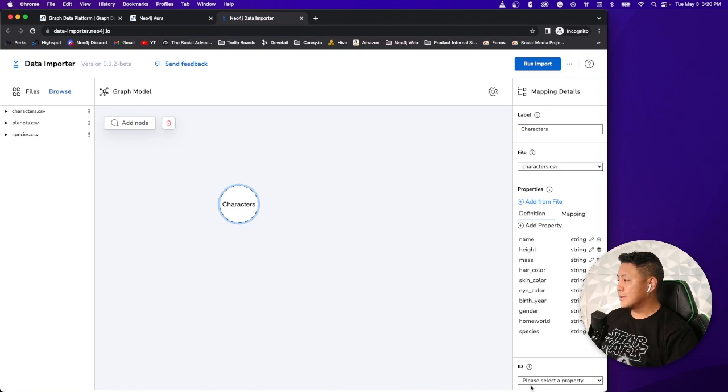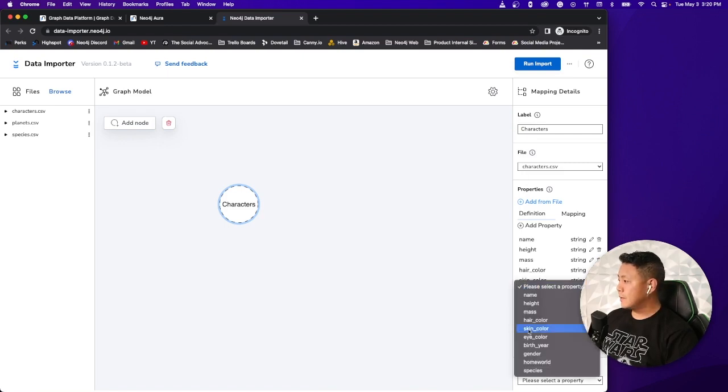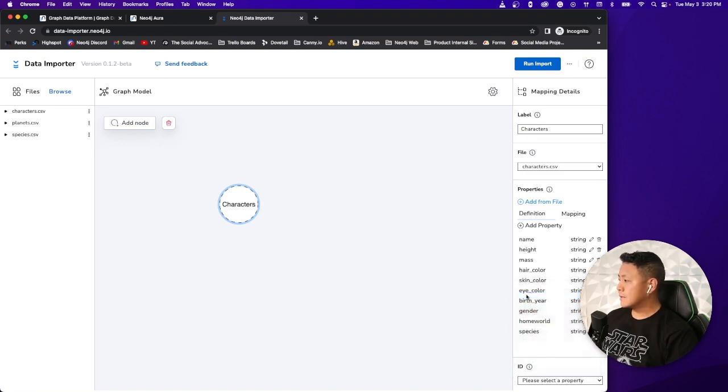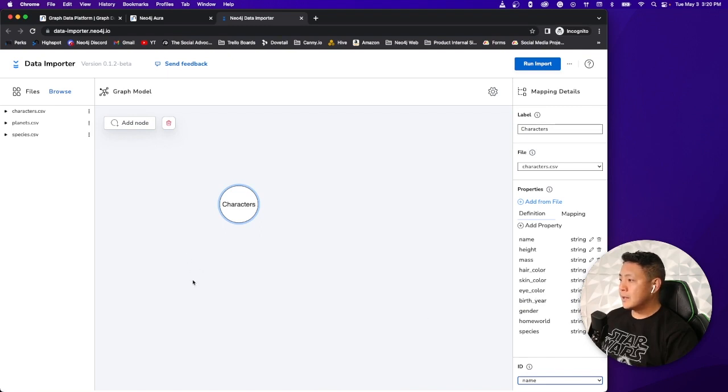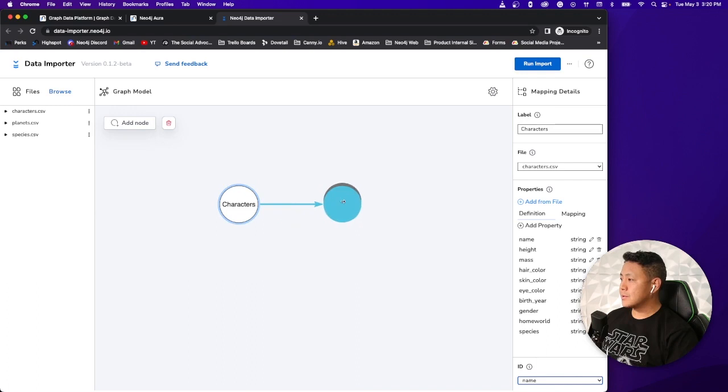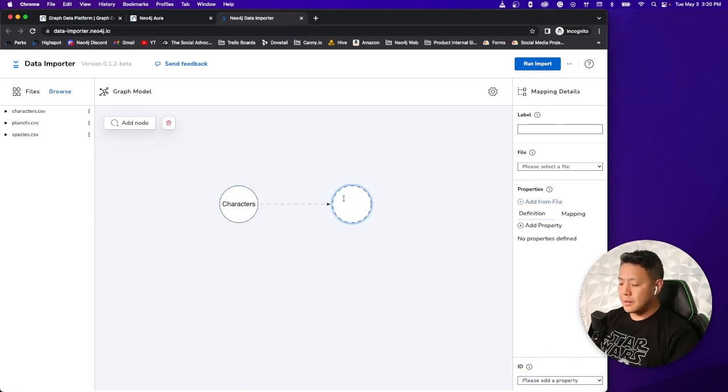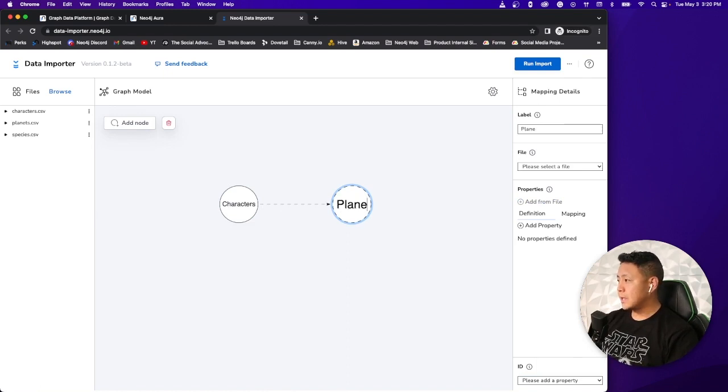We'll want to assign the file type, so let's go ahead and select the character CSV file and give it some properties. By default, it's probably a good idea to just select all of them unless you are very particular. I'm just going to keep it simple, just select all of them. It gets populated. Now we want to select the ID for the node. Let's give it the name here as the ID. Now what we want to do is draw a relationship to the planets.